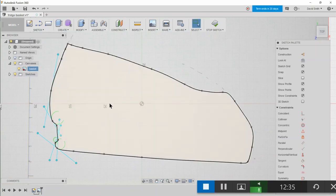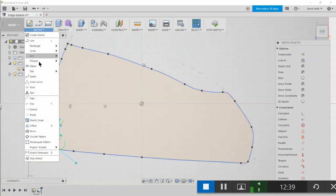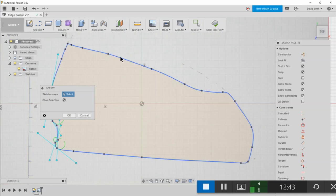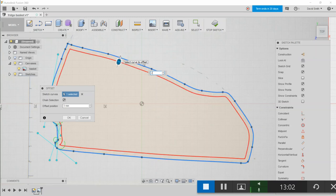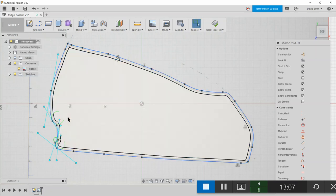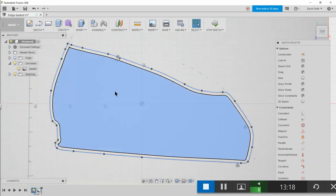So next what we want to do is reduce the size of this shape. So we've just got to sketch, offset, and we'll just select the line we just drew and then let's give that a two millimeter offset. And so what we'll have here is this shape here is going to be the bit that fills in the hole.